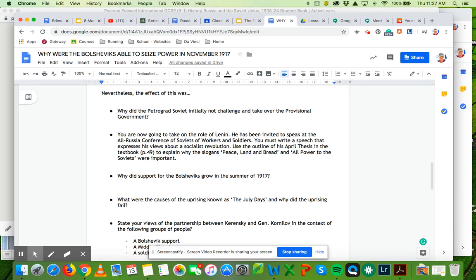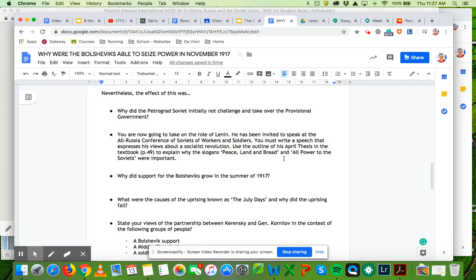So you'll do a little bit of investigatory work, particularly around Lenin's April thesis. It's a very famous speech that he stood up and the focus of it all being around peace, land and bread, and all power to the Soviets. So we're going to look in terms of those slogans.